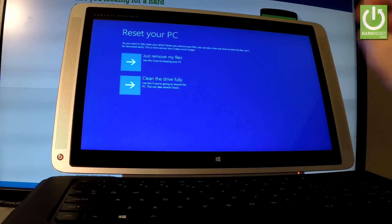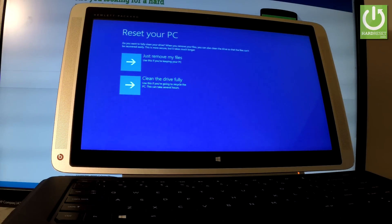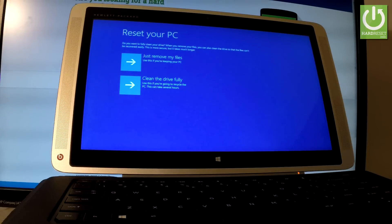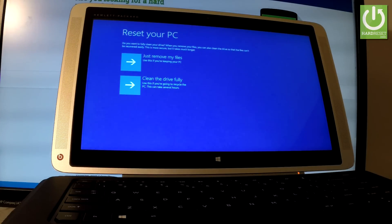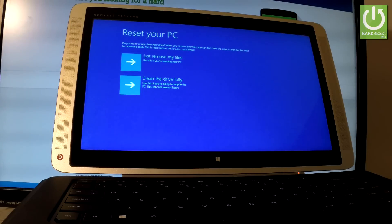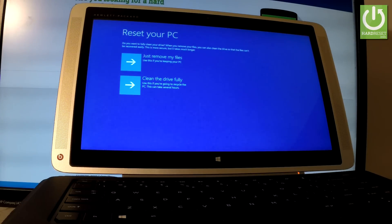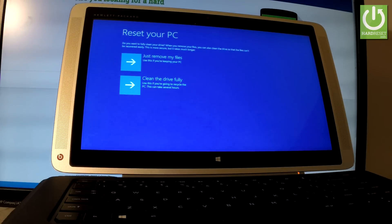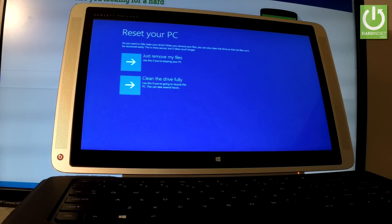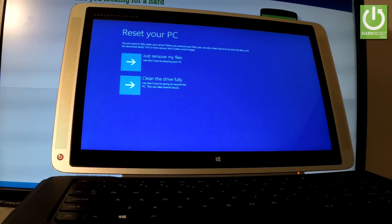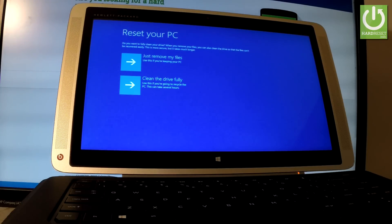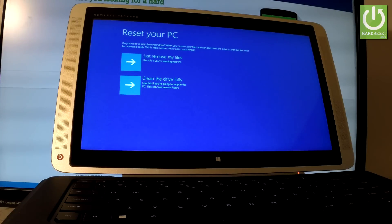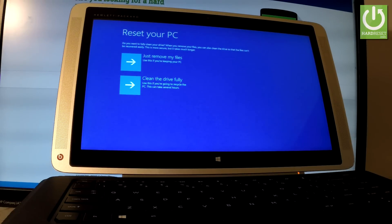Let me tap Next. Now you can choose 'Just Remove My Files'—this is better if you would like to keep your PC because it will remove all your files and is much quicker. Or you can choose 'Clean the Drive Fully,' the second option, which is recommended when you would like to sell your device or give somebody your tablet. This can take several hours, but it will be harder to recover your data from this PC, so it's much safer. In my case, let me just choose 'Just Remove My Files.'